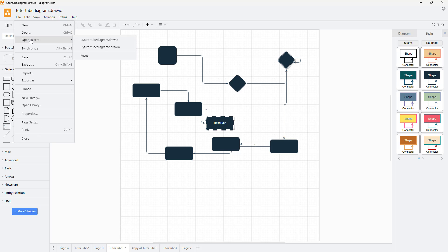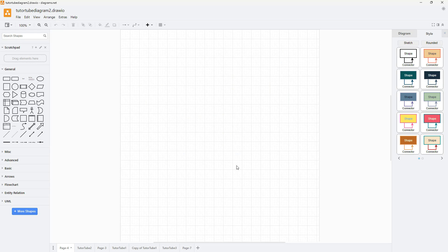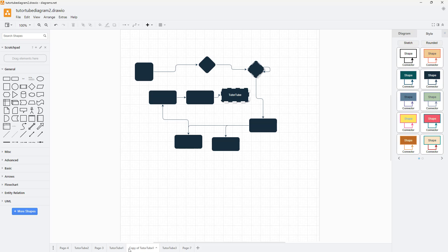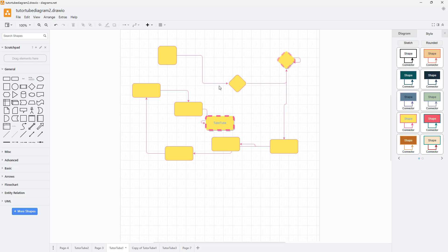I can also go to Open Recent and access the file from there. Let me select tututubediagram2, and on the main page you can see that the style we applied is here.